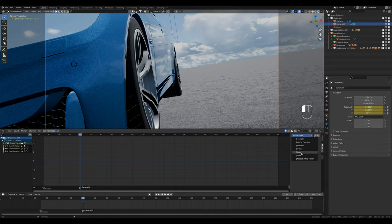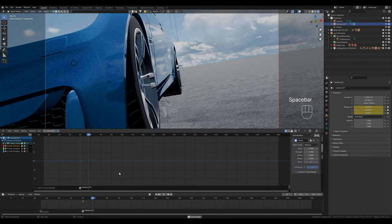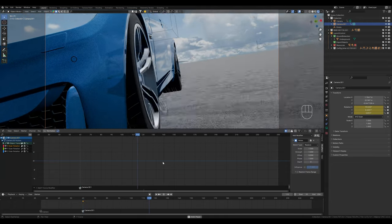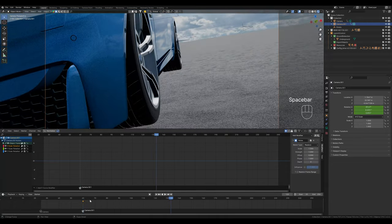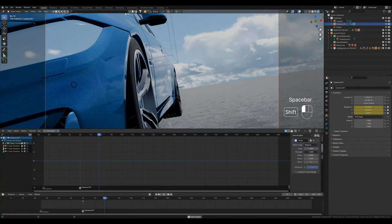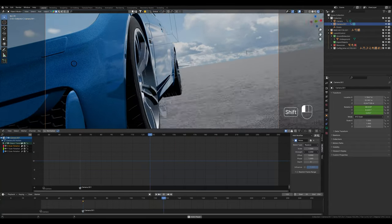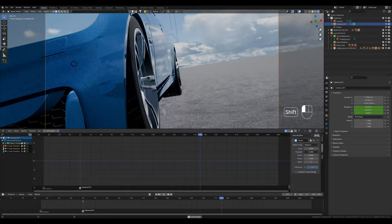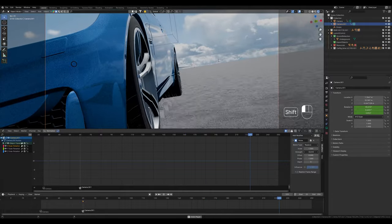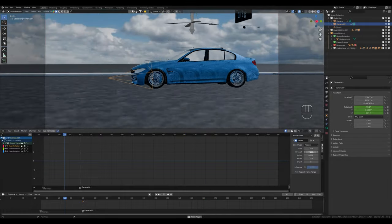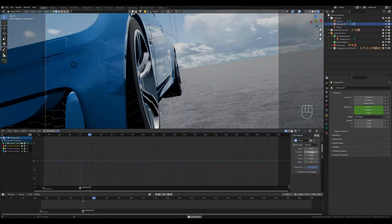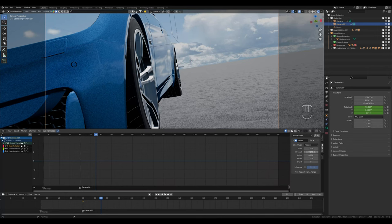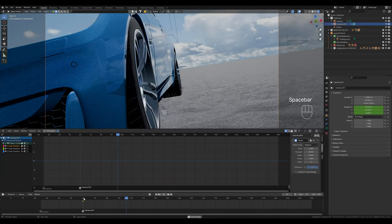In the graph editor, we then see the keyframes and find the modifiers on the right hand side. Here I select the noise modifier. And now we can see that the camera shakes, but it's far too much. To reduce this, we put the strength value down. This looks much better.